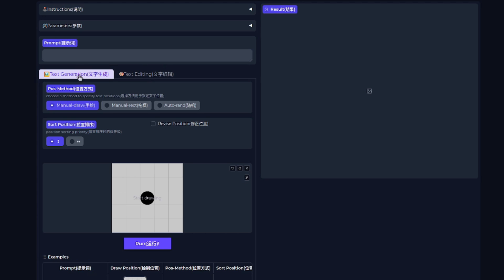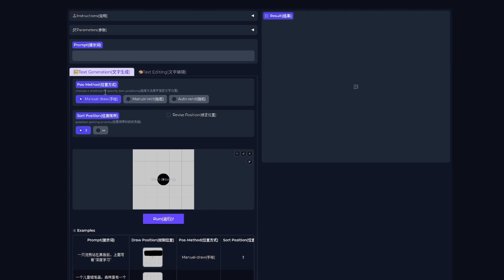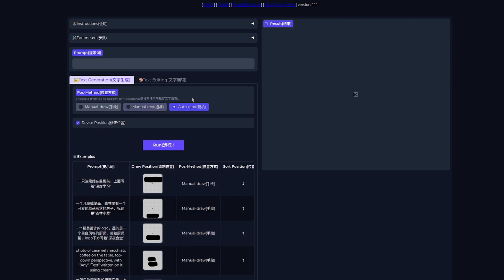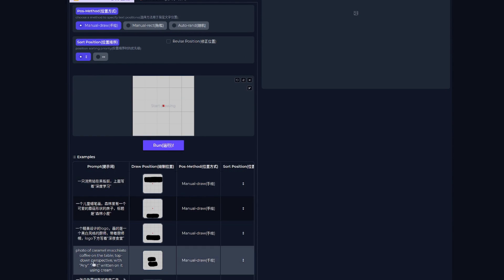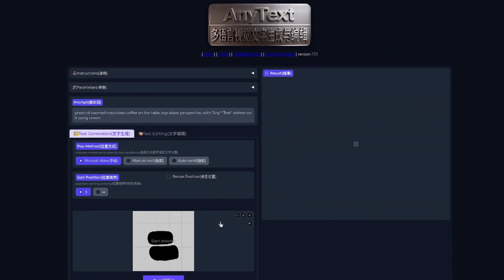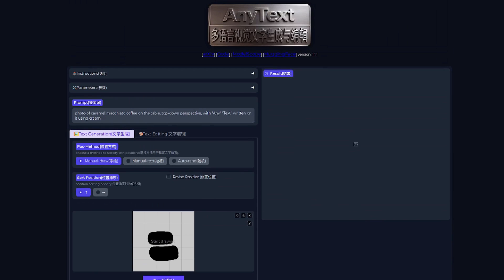I'm going to start out with the text generation, and this is where the whole image is generated by Stable Diffusion, so your prompts are really essential here. The text parts you want should be quoted, and you can pick where they go and in what order. So there you've got manual draw, manual rectangle, or an automatic option as well, and there's the positioning. Either horizontal or vertical. If we pick one of their examples here, we've got a photo of a caramel macchiato coffee on the table, top-down perspective with the text, any, and text.